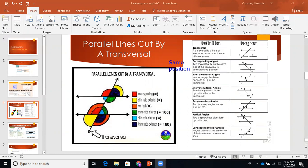Next we have alternate interior angles. Alternate means opposite, and interior means inside. When they say alternate or opposite, they mean opposite sides of the transversal — not opposite sides of the parallel lines. Alternate interior means inside, so we're just looking at the middle. We want them on opposite sides of the transversal. We're picking one from each set of four corners, and they must be on opposite sides.